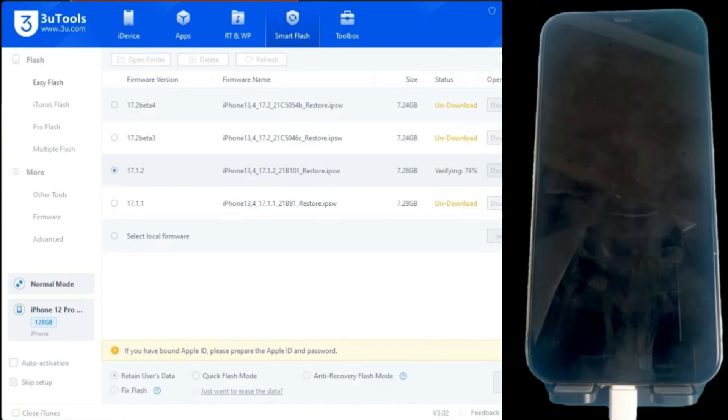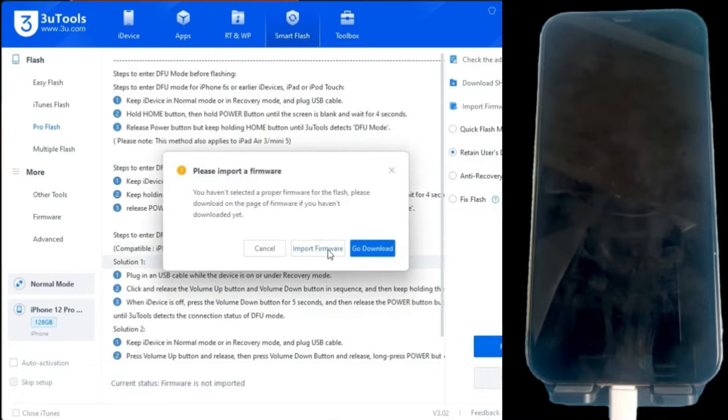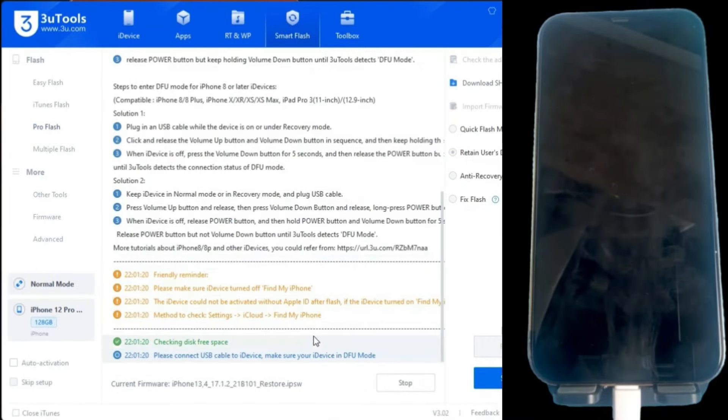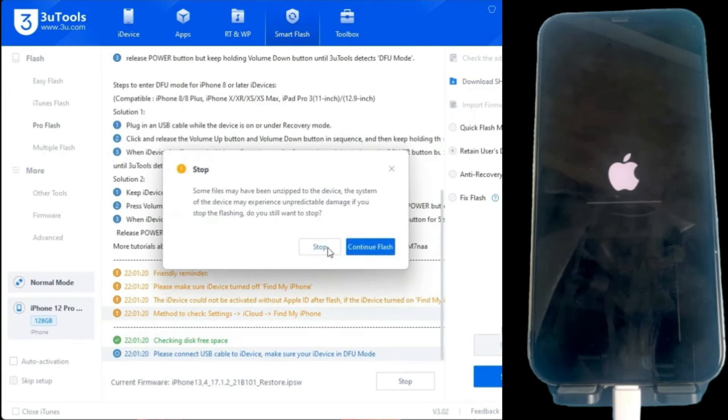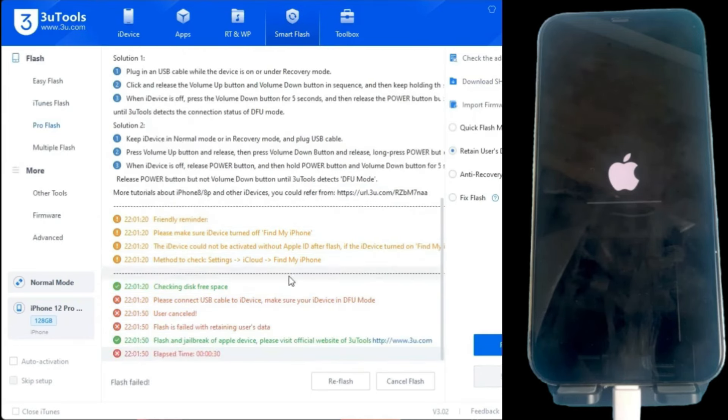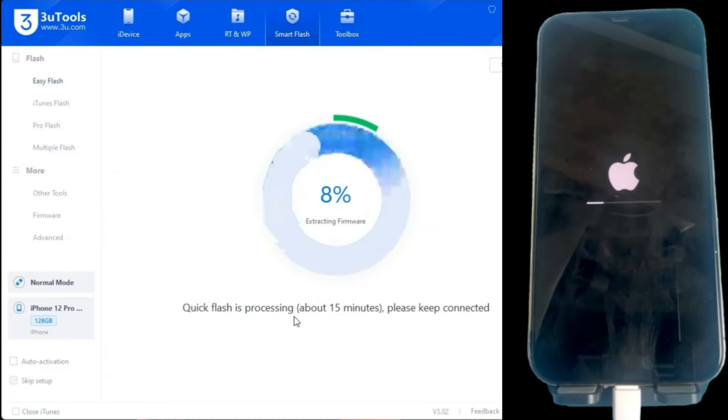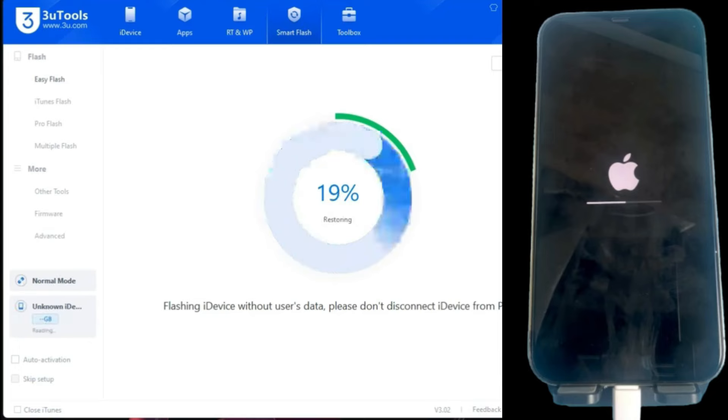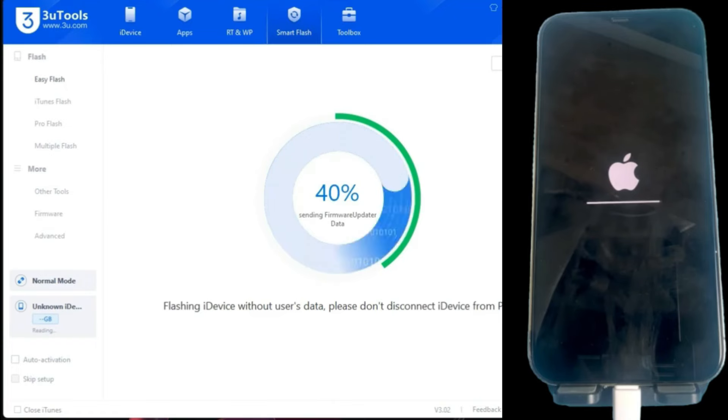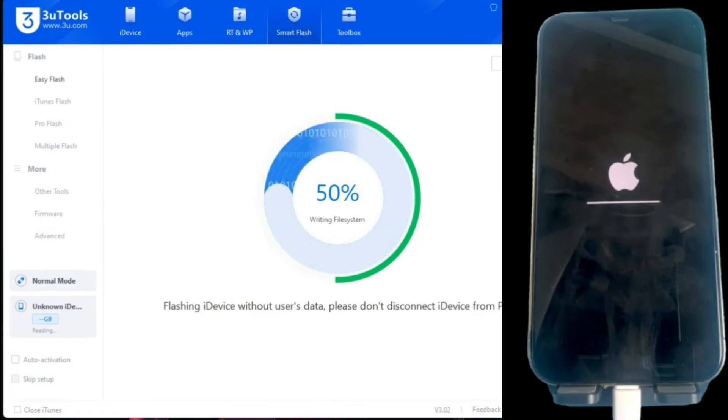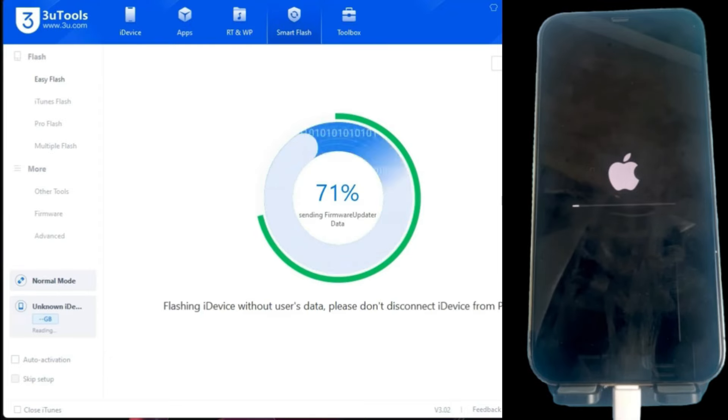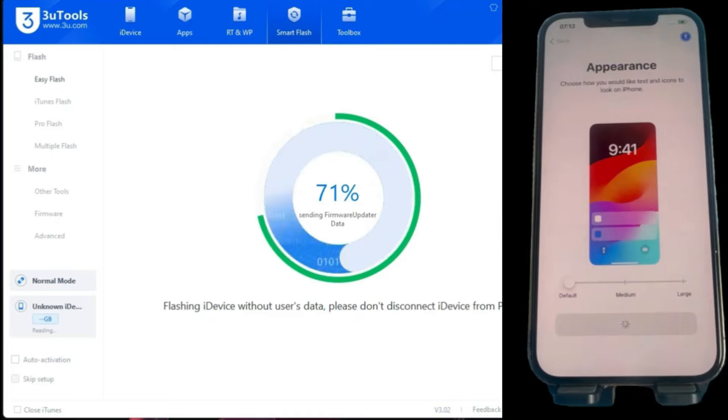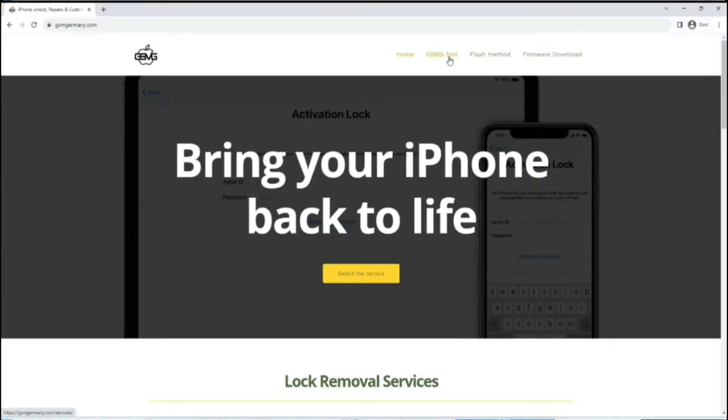Once finished, we will proceed with the flashing process. Just press the flash button in the program, and it will start loading the firmware onto the iPhone. This usually takes several minutes, so we must be patient.